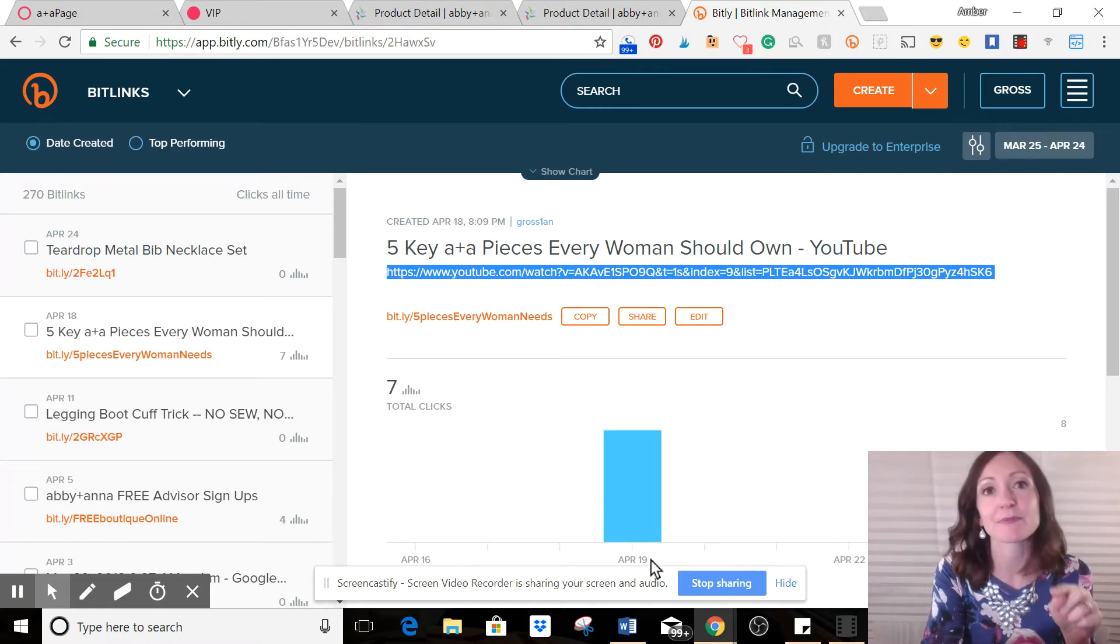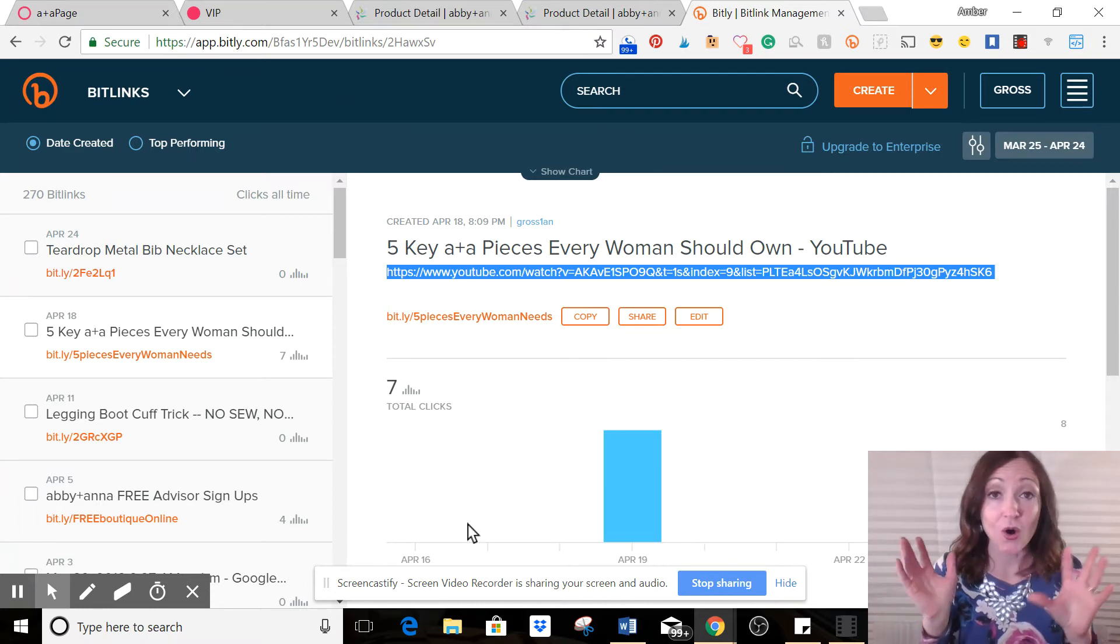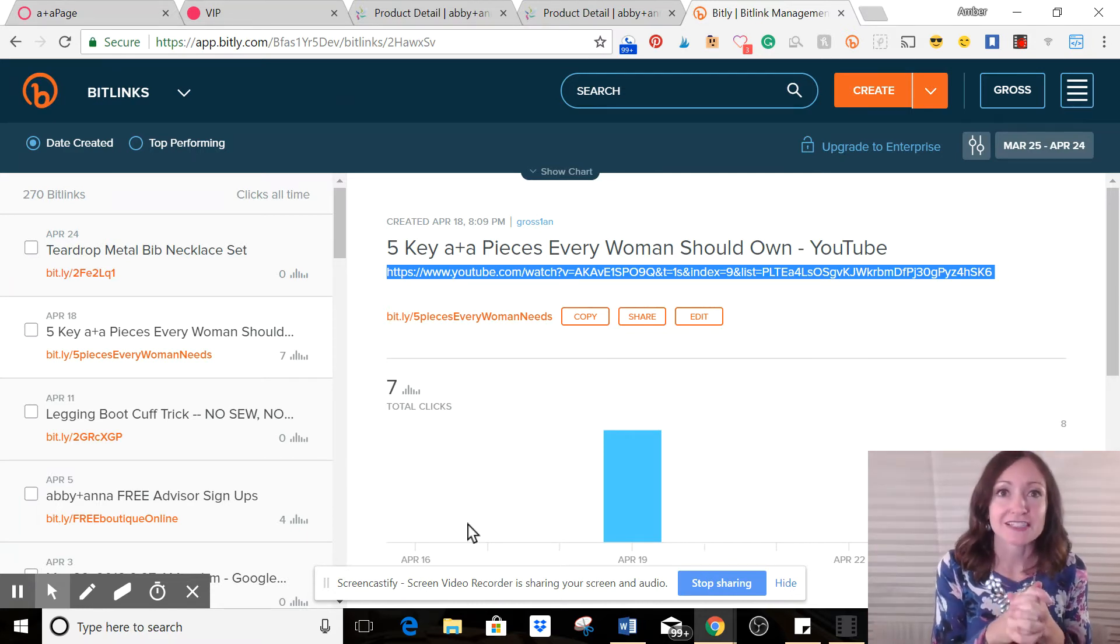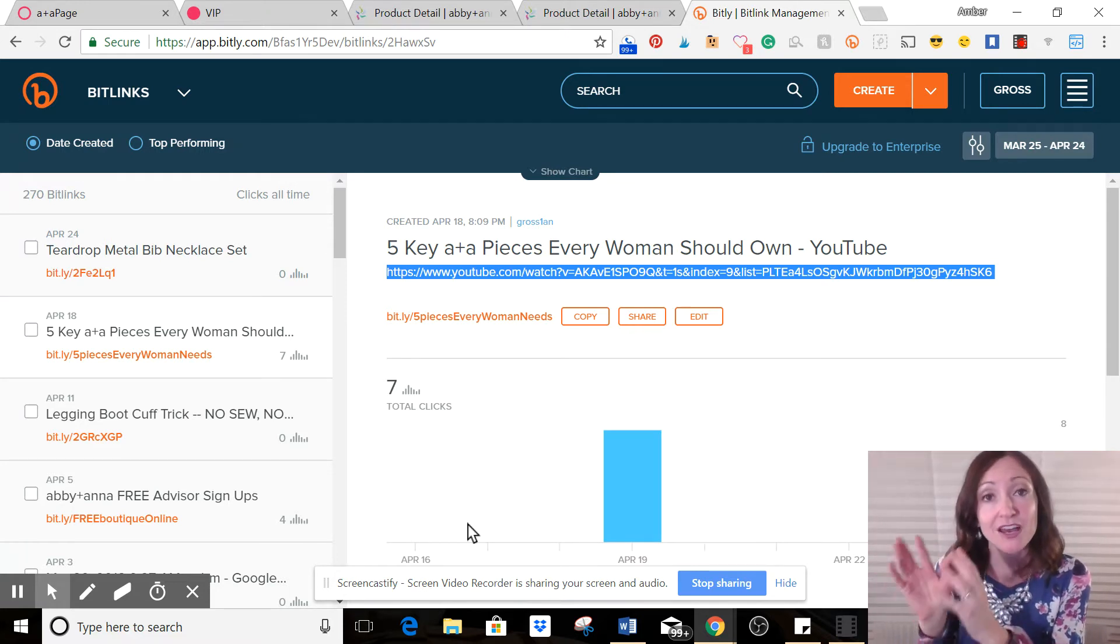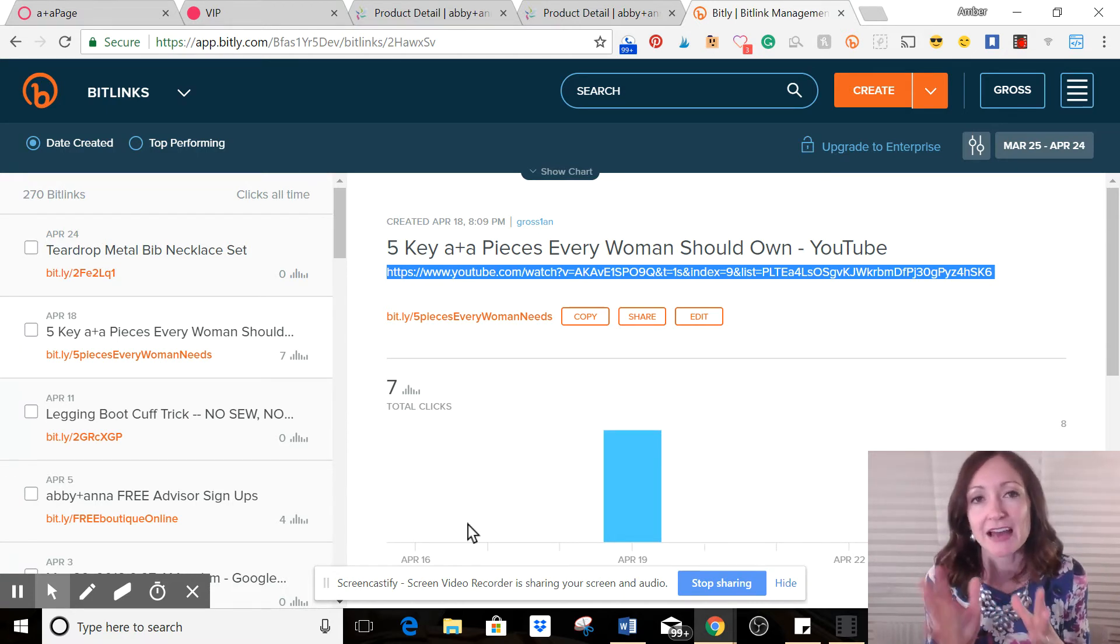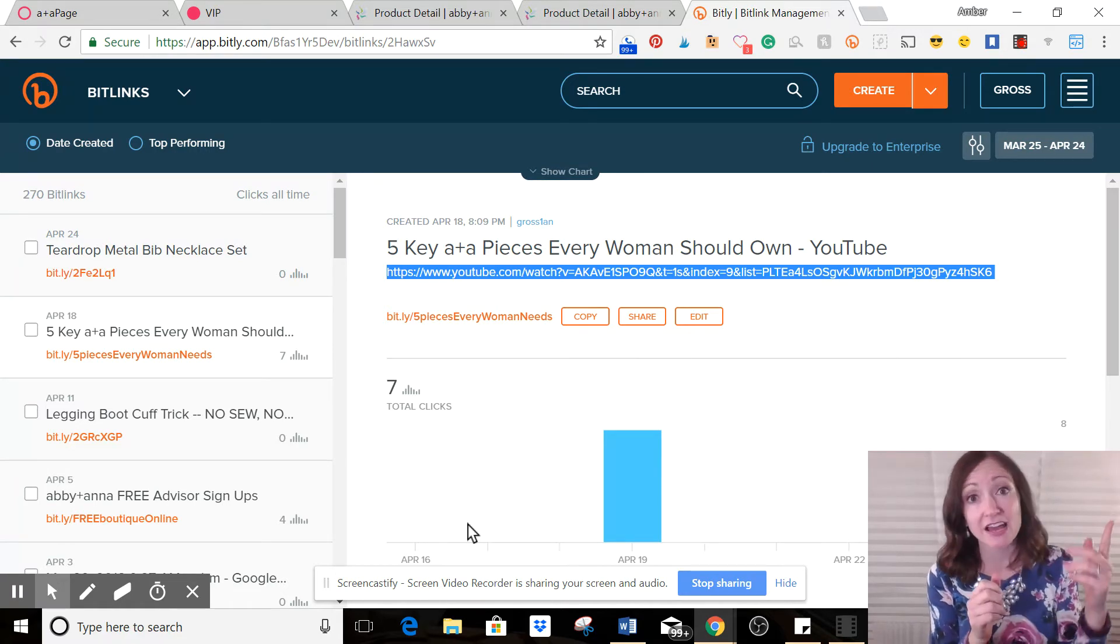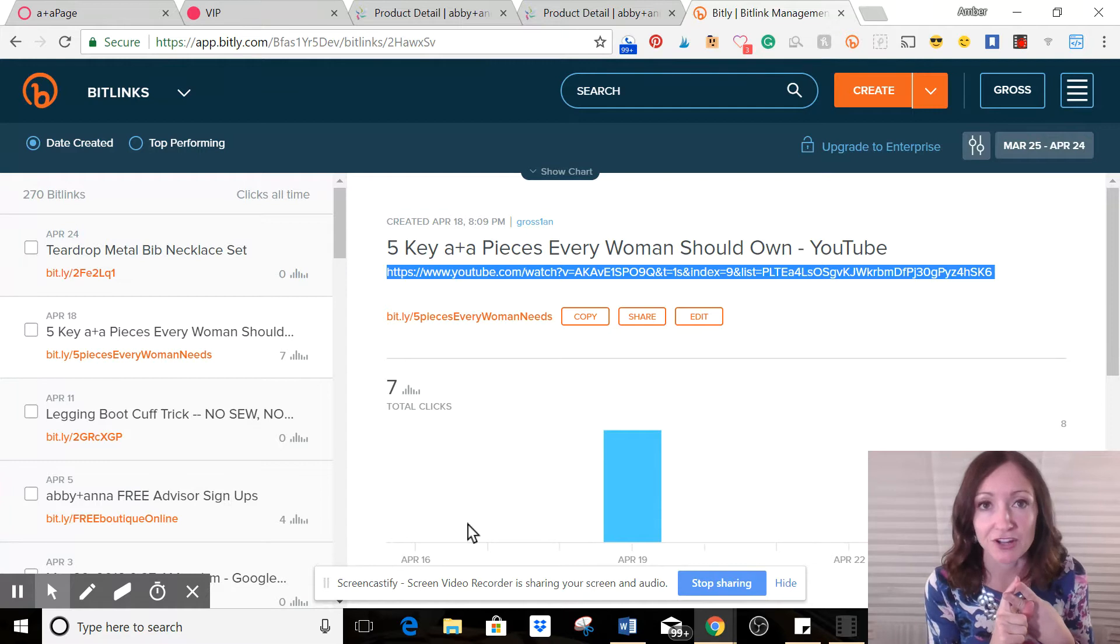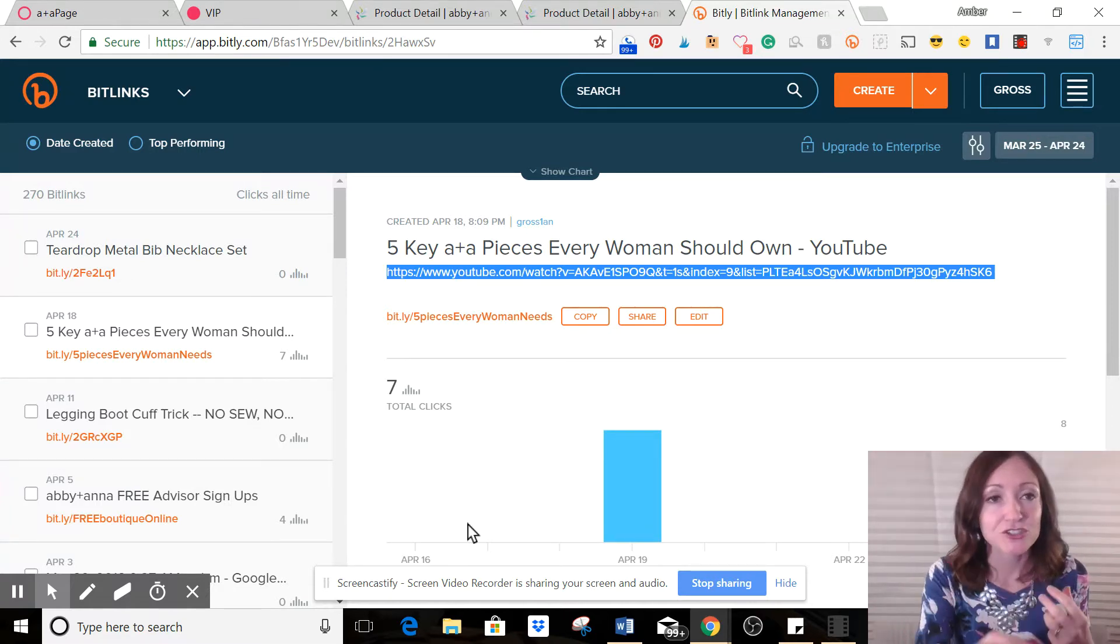And it even says here on April 19th is when all seven of those clicks happened. So then I can use this information in a whole bunch of different ways. I can say that's either a good amount of people, I'm happy with that, I'll keep posting videos, my audience likes it, or I'll say that maybe it wasn't the right time, maybe that's not as many people as I would like clicking on a post, maybe I want more, maybe I should post at a different time, maybe I should post something totally different altogether.